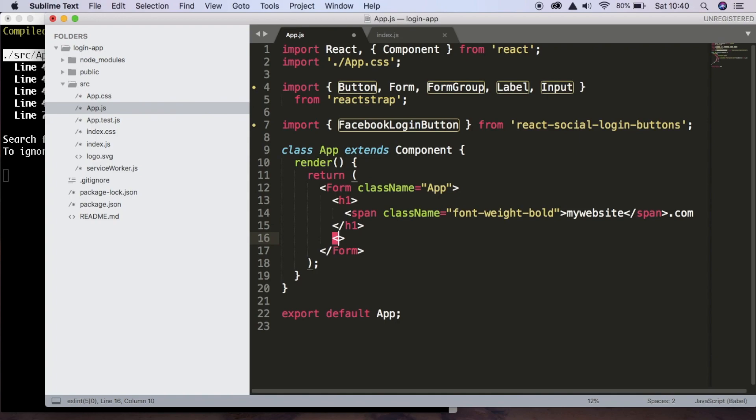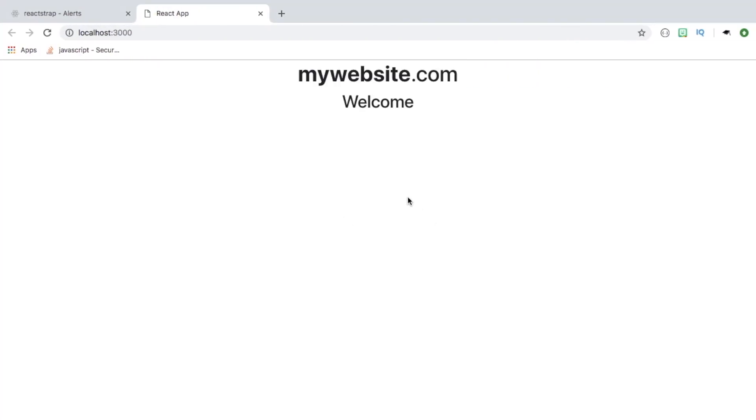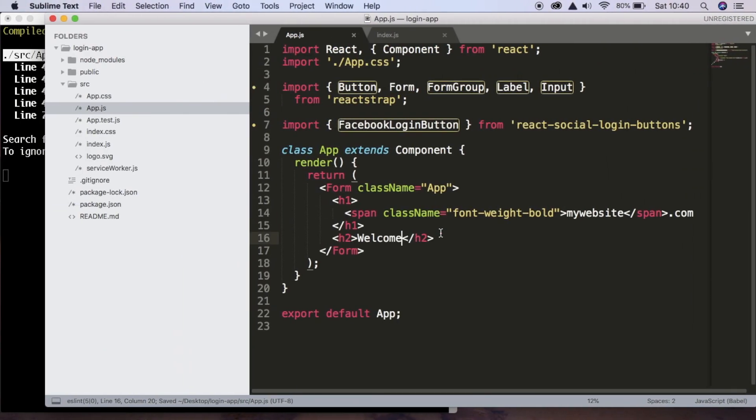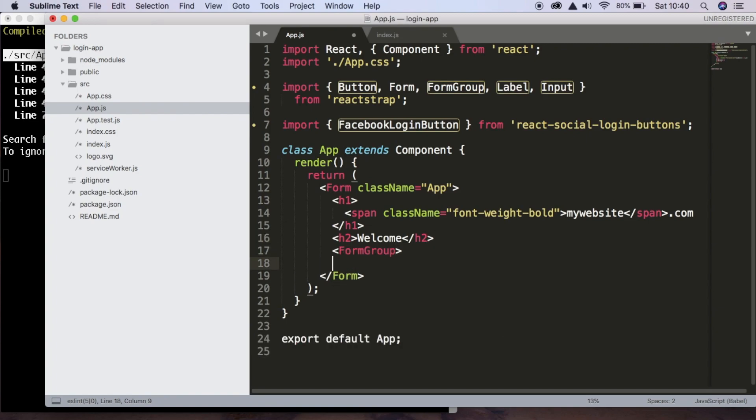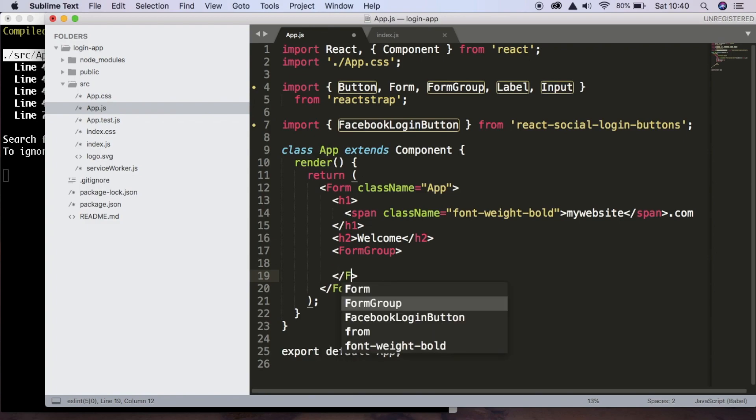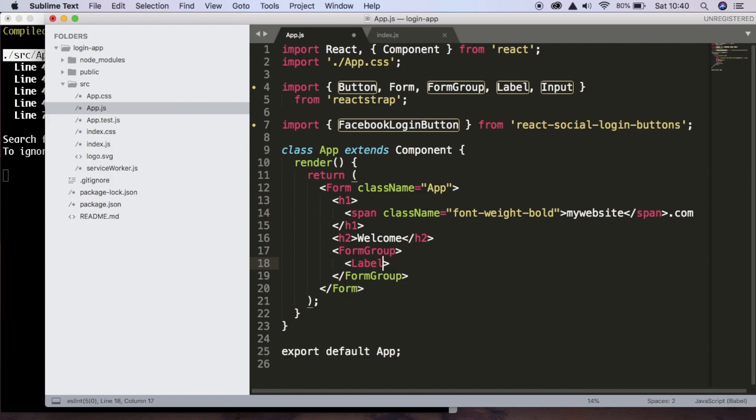Now we're going to create a heading 2 and this is just going to say welcome. So that looks good. Now we're ready to get started with our form. So we're going to have a form group. And inside this form group, we're going to have a label and an input. So first of all, the label is just going to say email.